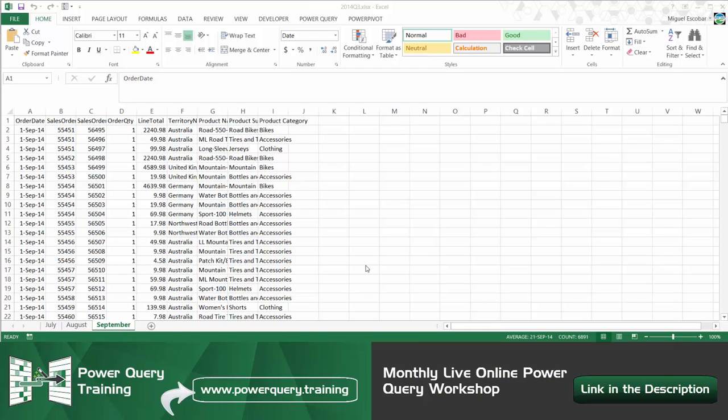Hello everyone! In this video we're going to be showing you the best and most optimal way to combine multiple tables using Power Query.